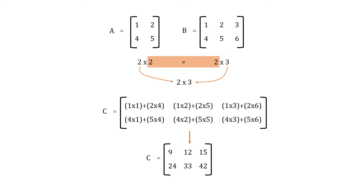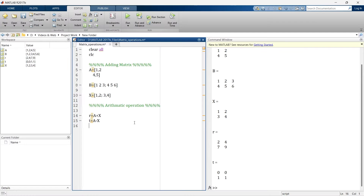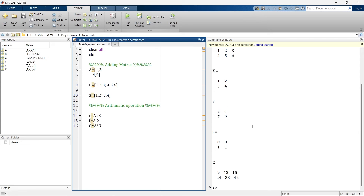Now let's see the same thing in MATLAB. C is equal to A times B — let's run it. The result is a 2x3 matrix. This is how standard matrix multiplication is done in MATLAB.